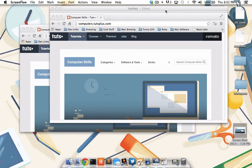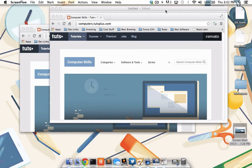So as you just saw, unlike the simple shortcuts that are baked into Mac OS X, Grab application will allow me to have a bit more precision and give me the opportunity to preview the screenshot before I actually save it to my hard drive. Now that you understand screen capturing, let's move on to screen recording.